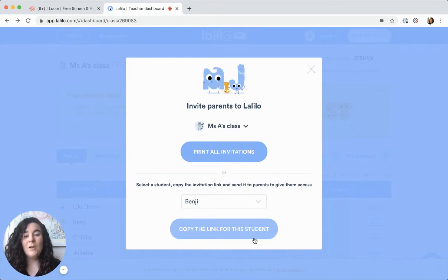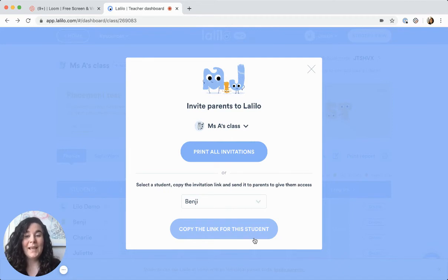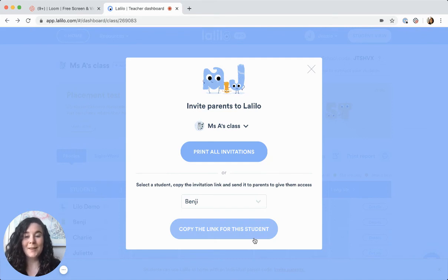You can copy and paste it into a message to the student's family, either an email or through any messaging system that you use like ParentSquare or ClassDojo, and then the parent will be able to see the invite and follow the steps to create an account so students can use Lalilo at home.